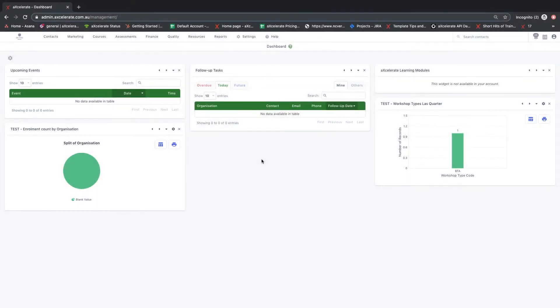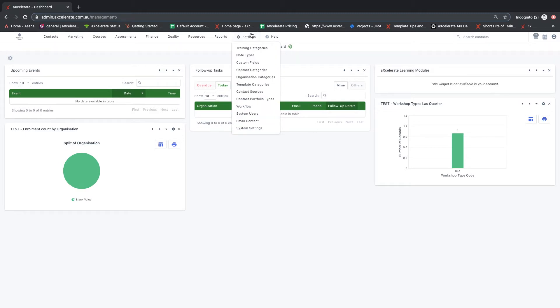Hi everybody, in this video I'm going to give an overview of the general settings that can be used to add functionality to your Accelerate account under the settings tab.